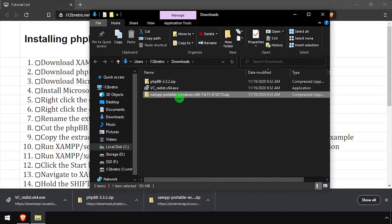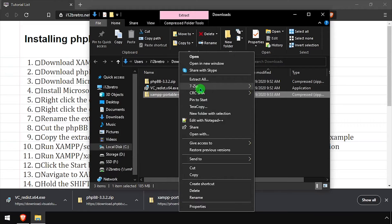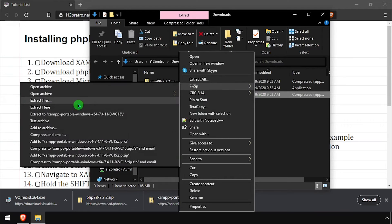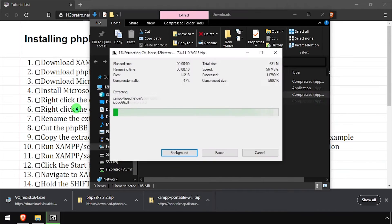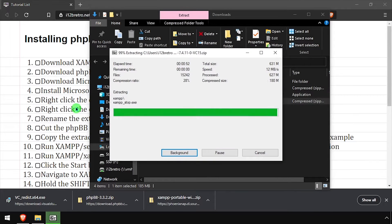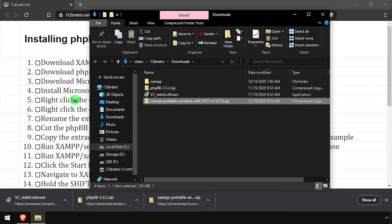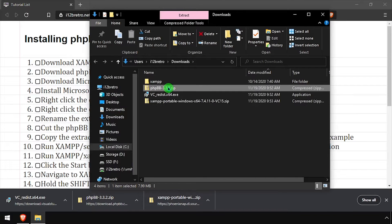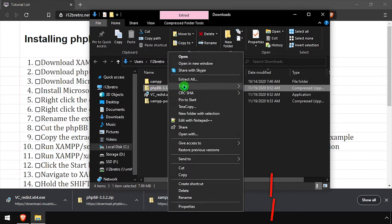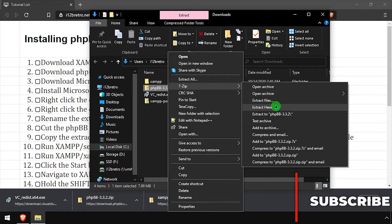right click on the downloaded XAMPP zip file and extract it here. Then right click the downloaded phpBB zip archive and extract it here.